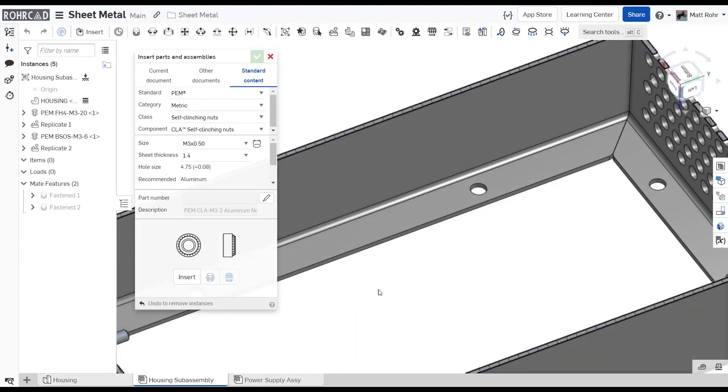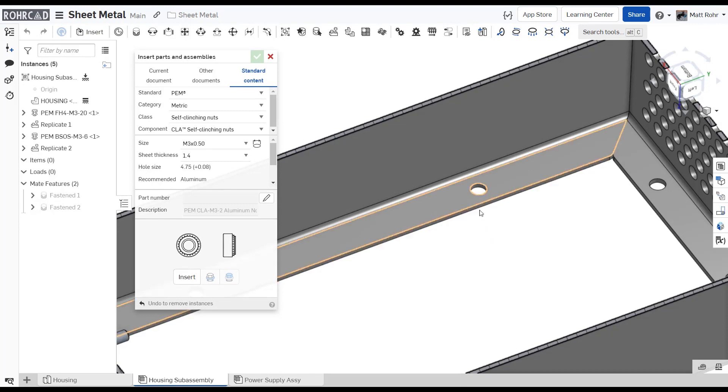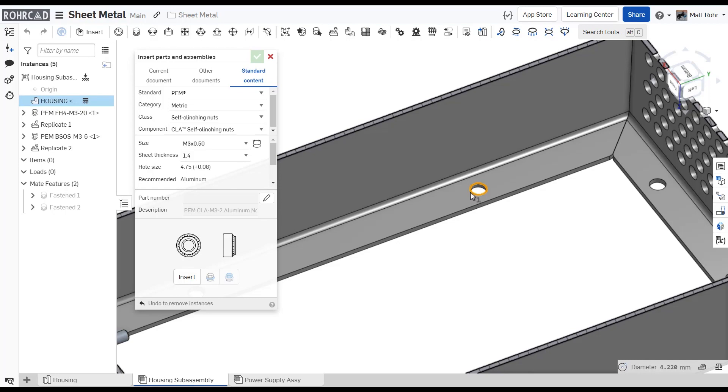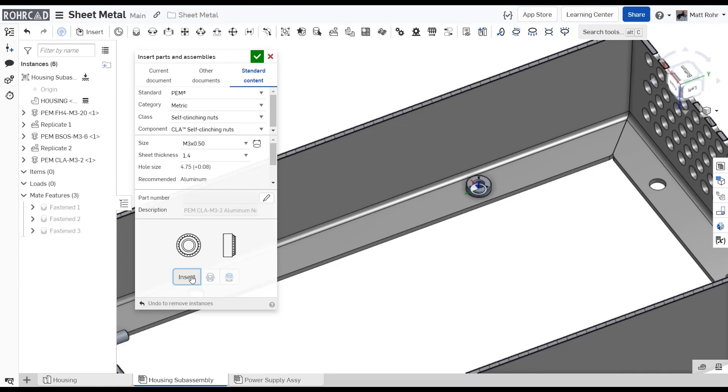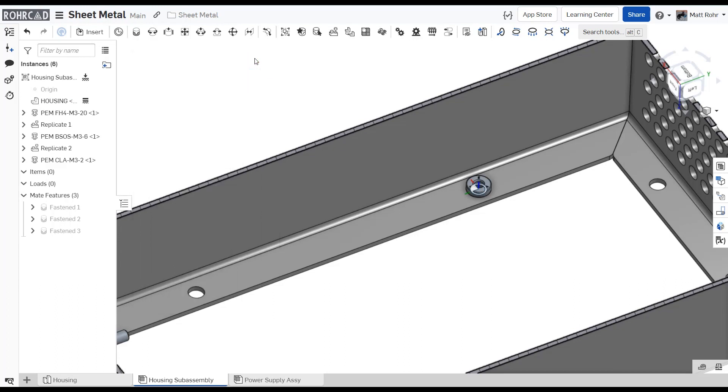Next, create a sub-assembly to populate the sheet metal part with PEM fasteners using Onshape's integrated standard content library. The standard content library includes unified and metric sizes of PEM self-clinching nuts, pins, standoffs, and studs. Using the standard content library saves you the trouble of importing and maintaining a separate folder of fasteners.